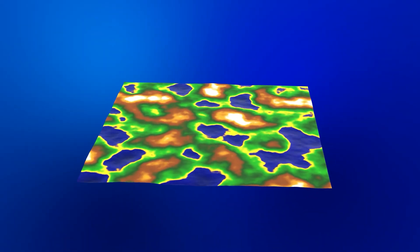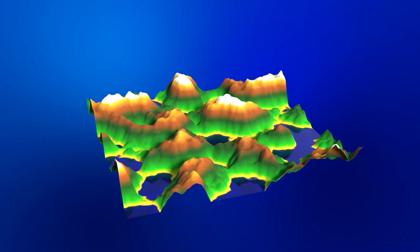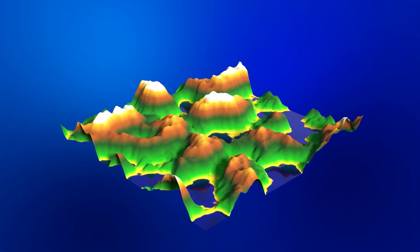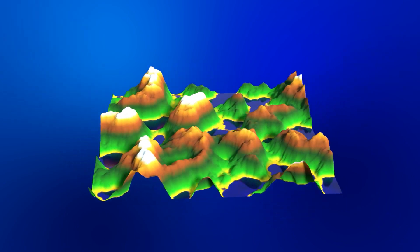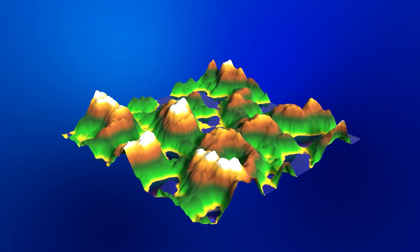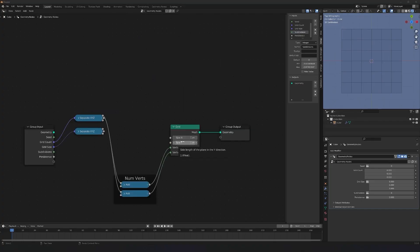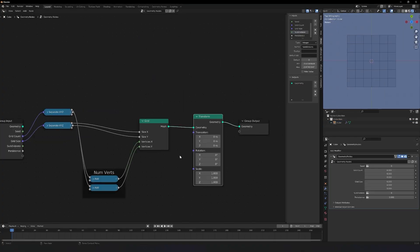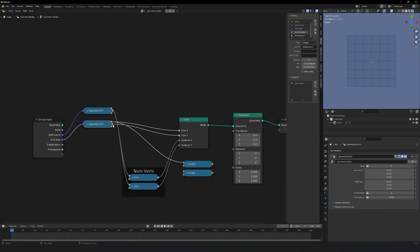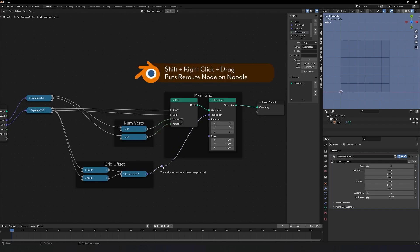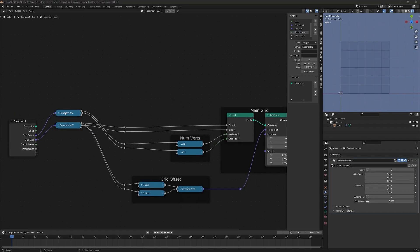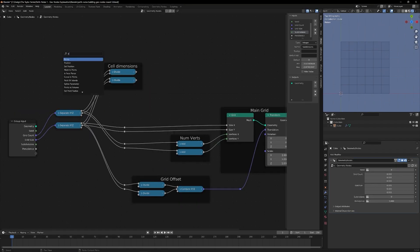Welcome back to part 2 of my Blender tutorial mini-series. We're manually making Perlin noise in geometry nodes, picking up right where we left off in the previous video, so go watch it if you haven't yet. Links are in the description below.